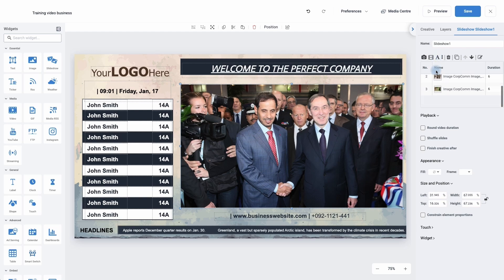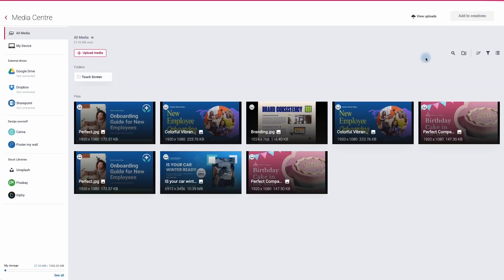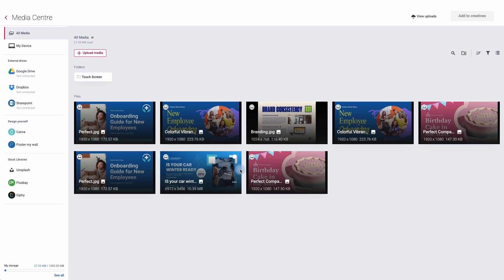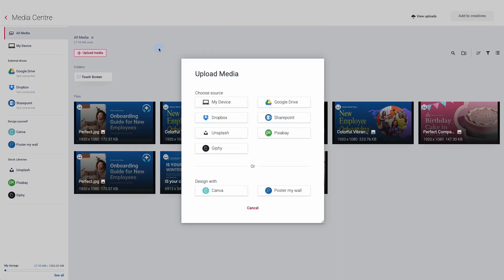Now I want to add my own images, so I'm going to click on the camera. It's now taken me to the media centre, where we can see images and videos that we've already uploaded. If you wish to add new images, simply go to upload media. I can then choose to go to the source where those images are kept — my device is your computer, or they may be on a shared device such as Google Drive or SharePoint, or on Dropbox, Unsplash, Pixabay, or Giffiny.